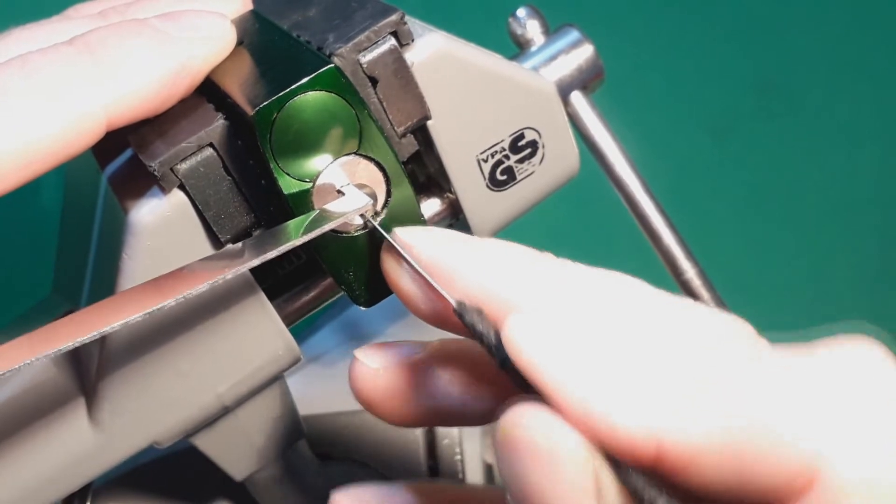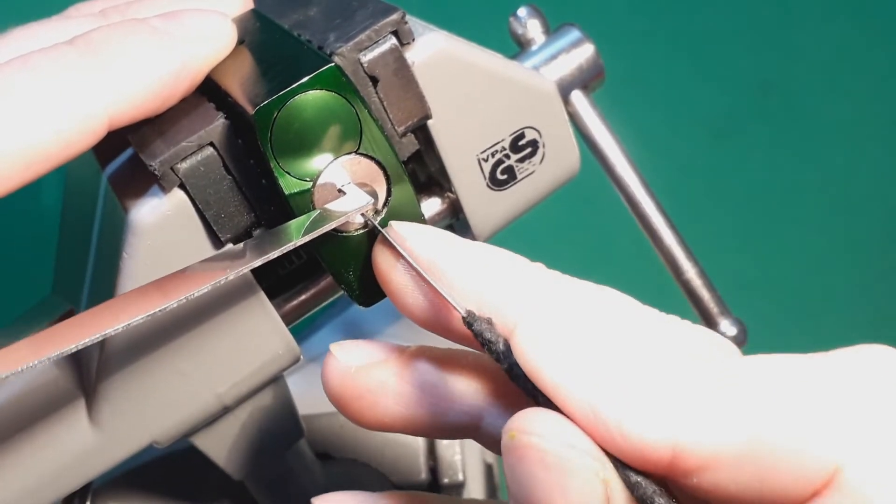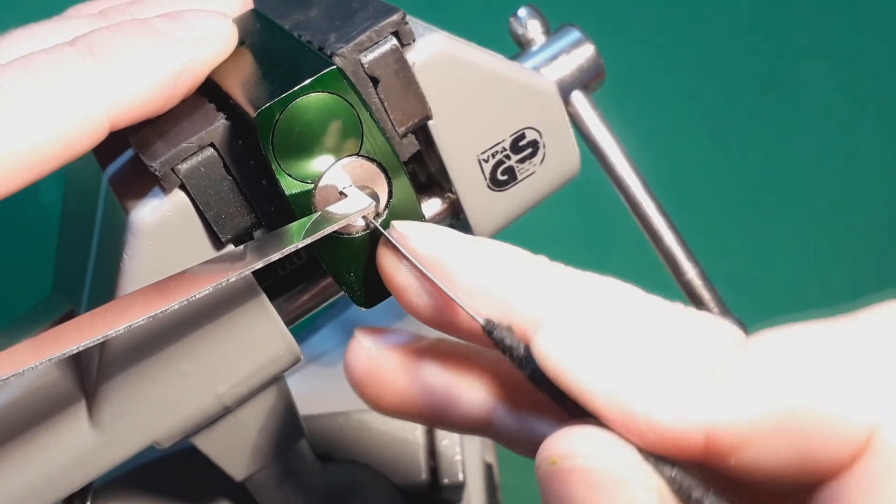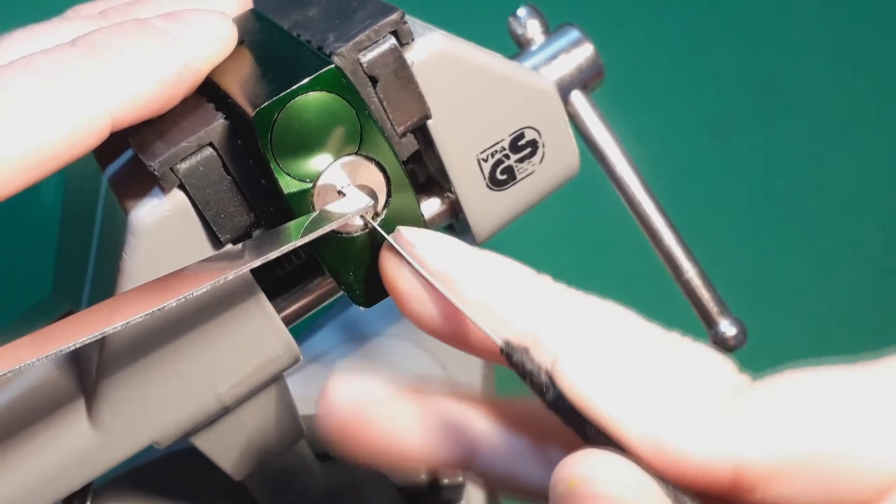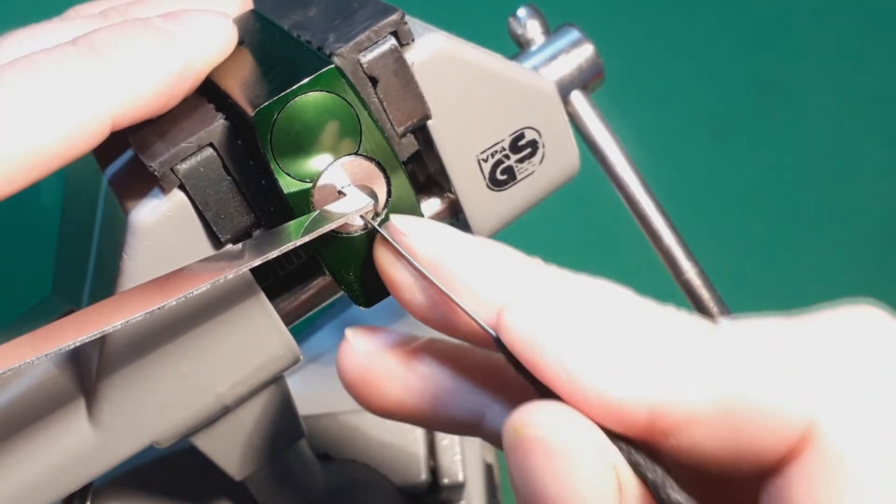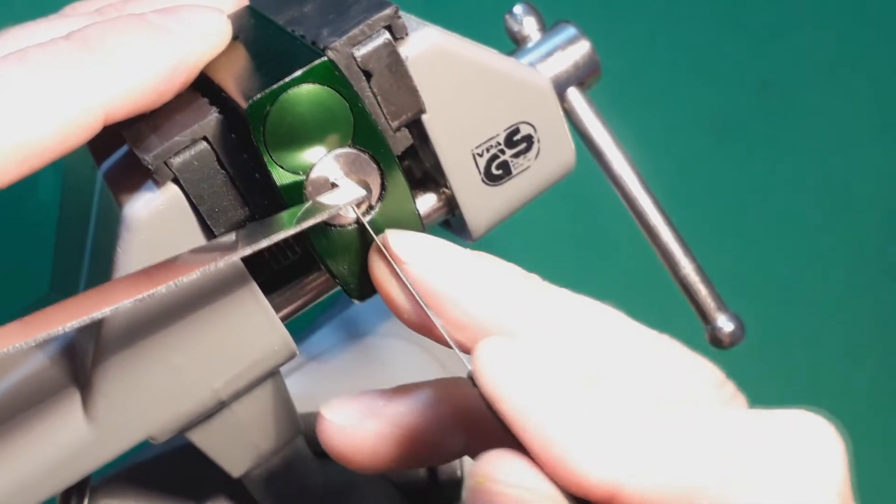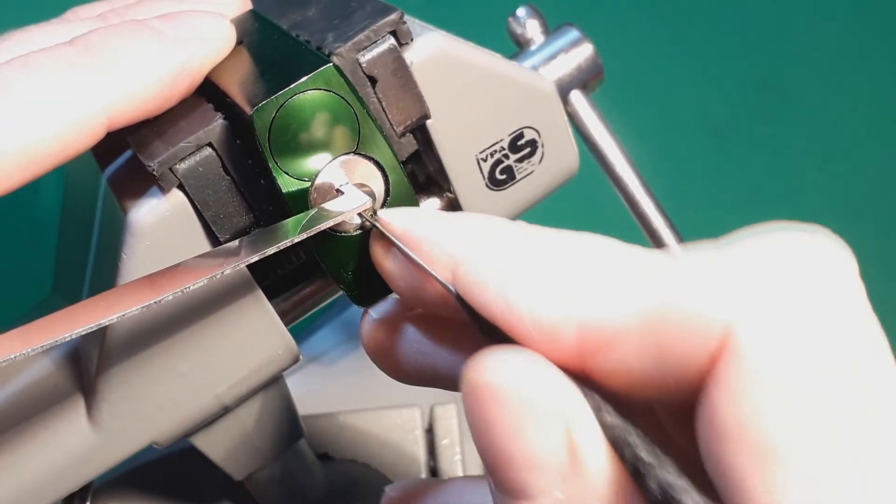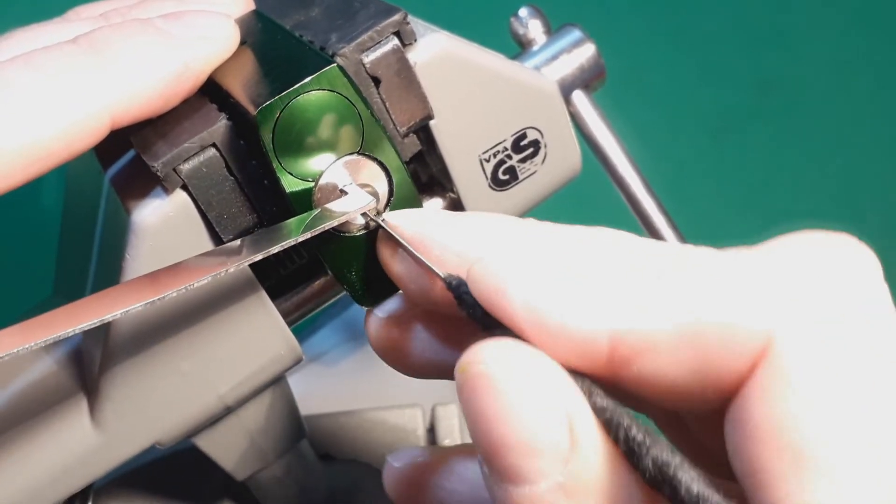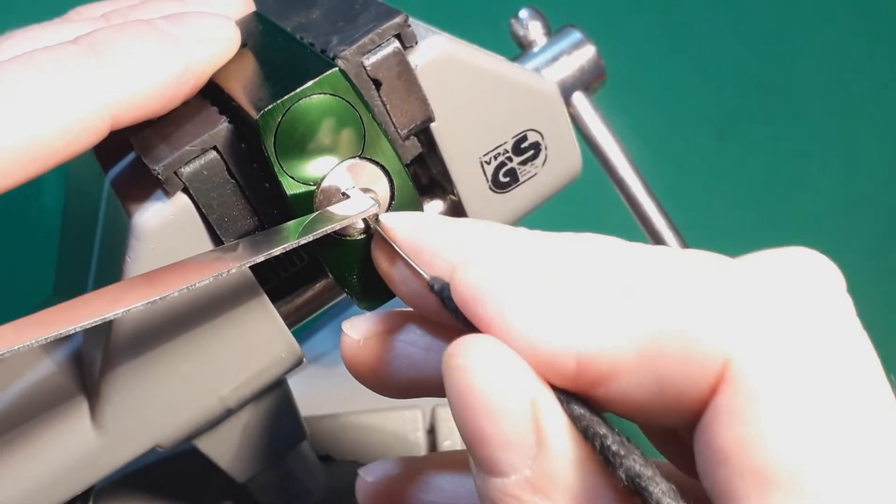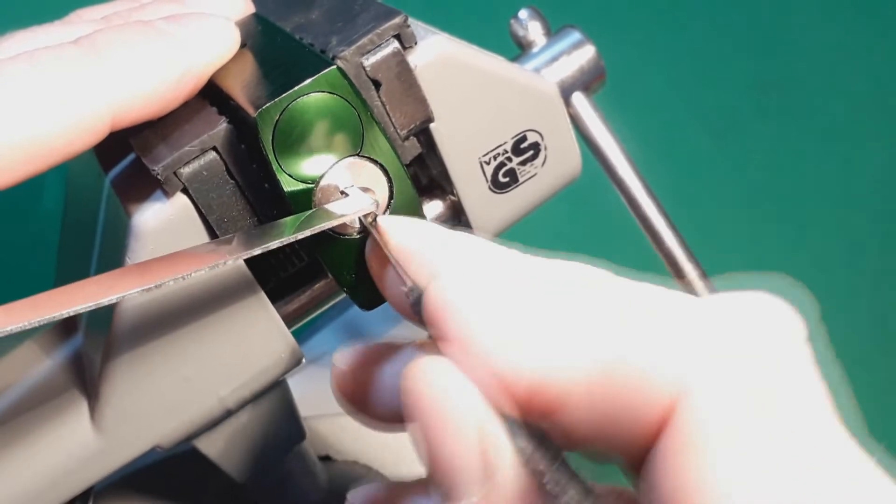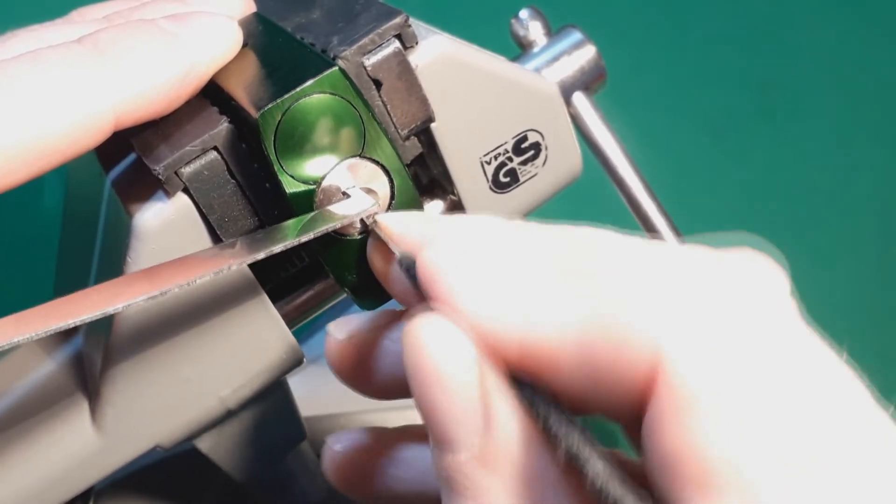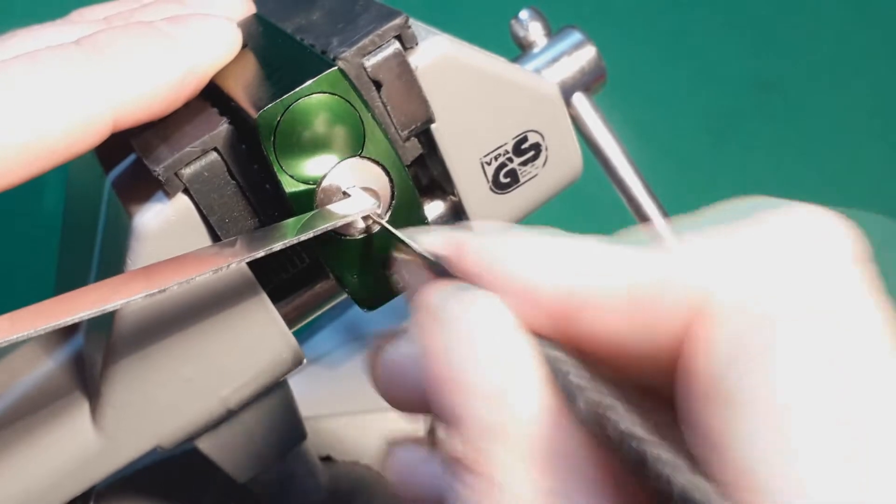I'm just feeling for the pins, trying to set them. I'll show you the key in a minute if we get it open. Right, there's some movement there. So I'm just going to go to the back.